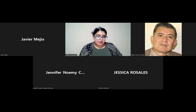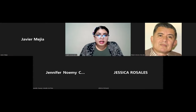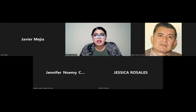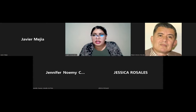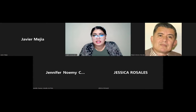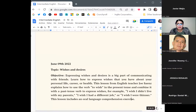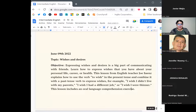We are going to start because of the time. We are going to talk about a topic that has a lot of information, but we are going to try to understand all of it. We are going to start sharing the screen, because we need to read the objective for this session. Here we have the objective for this topic, and it says we are going to talk about wishes and desires.